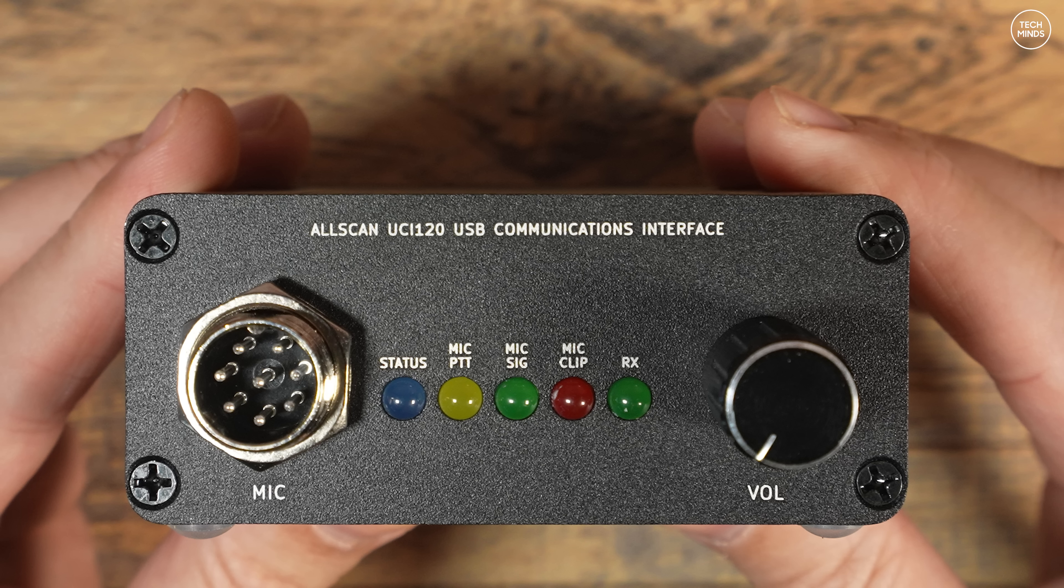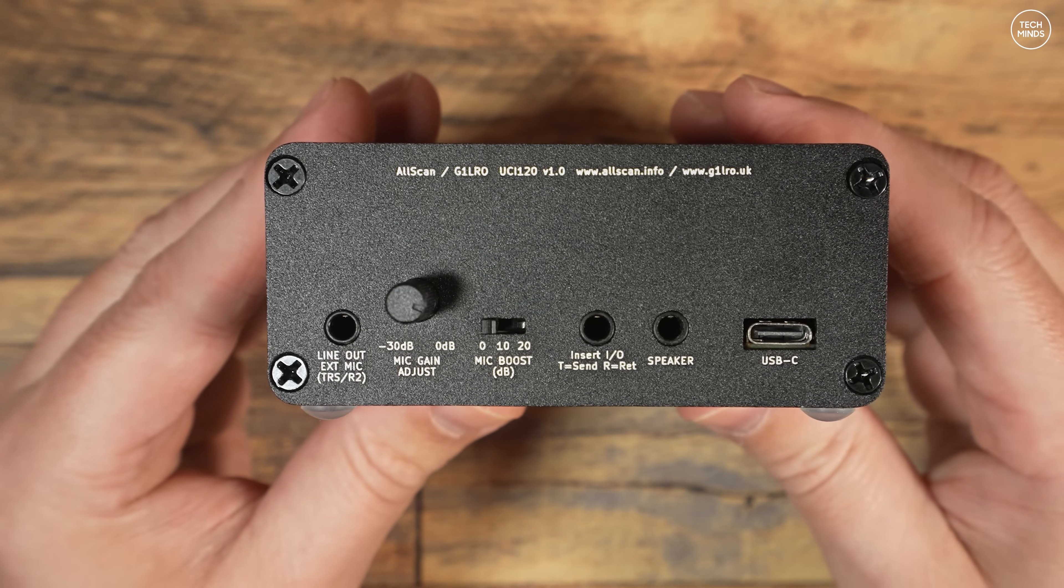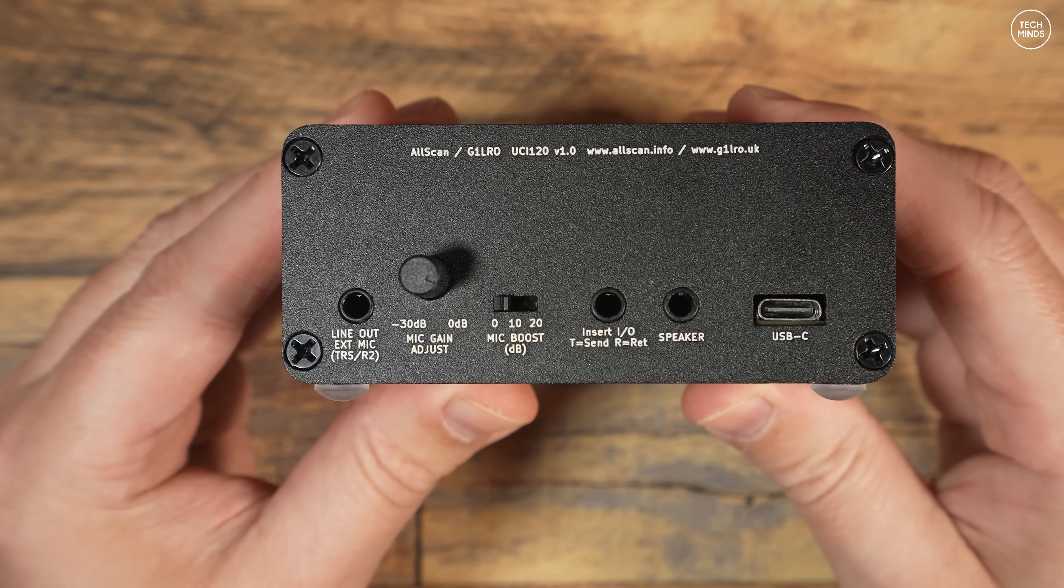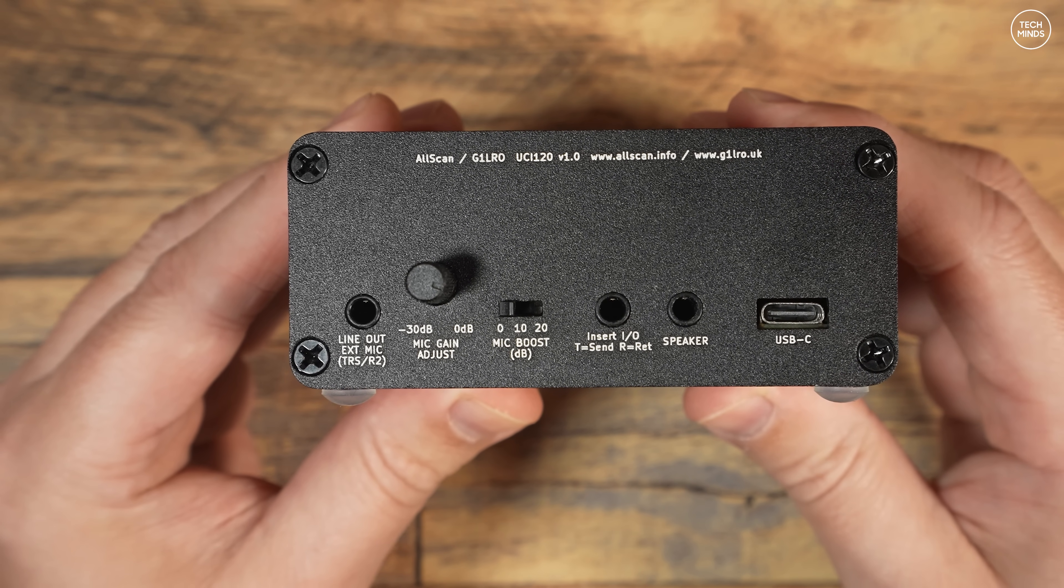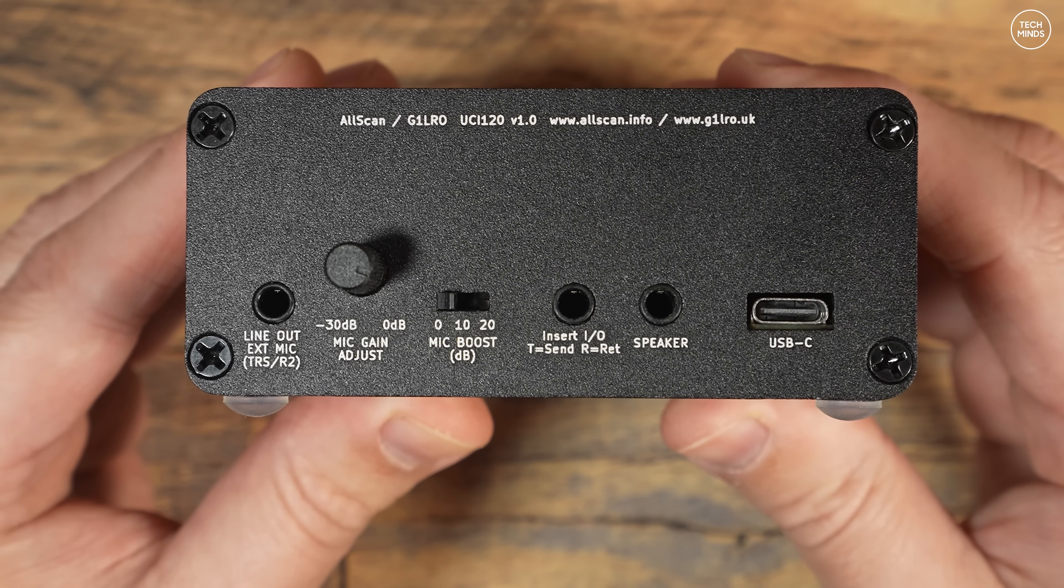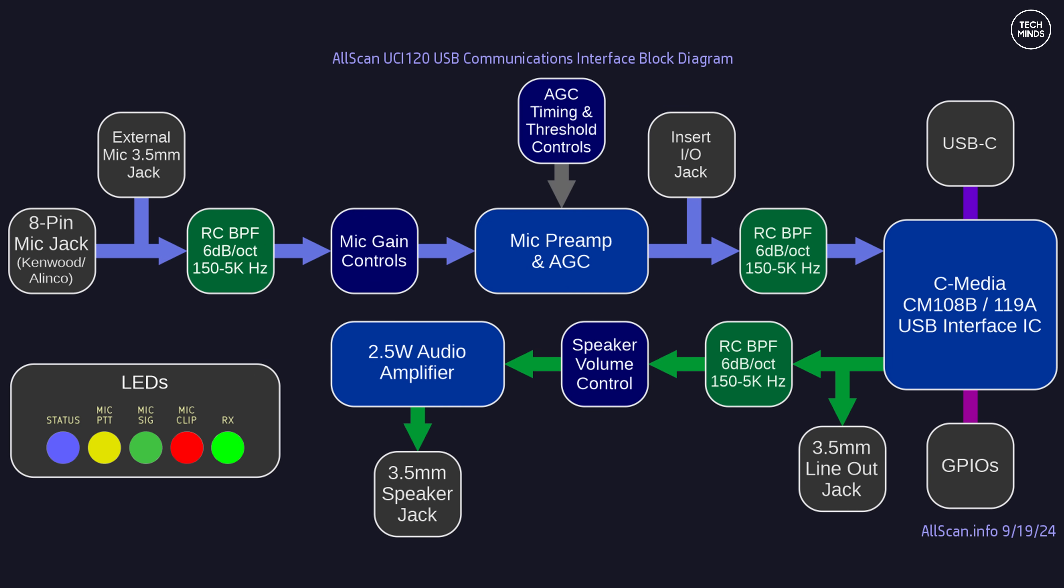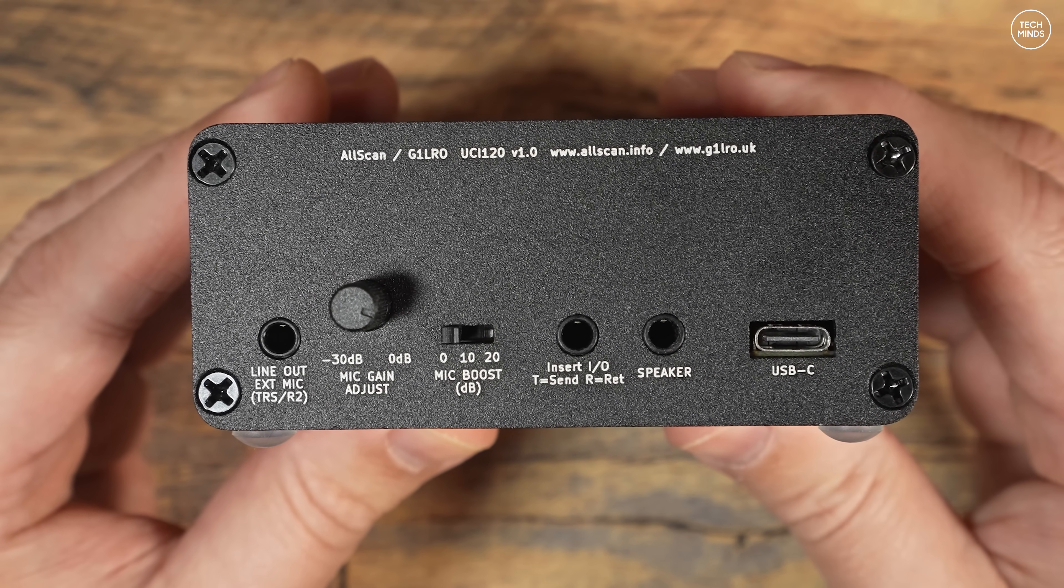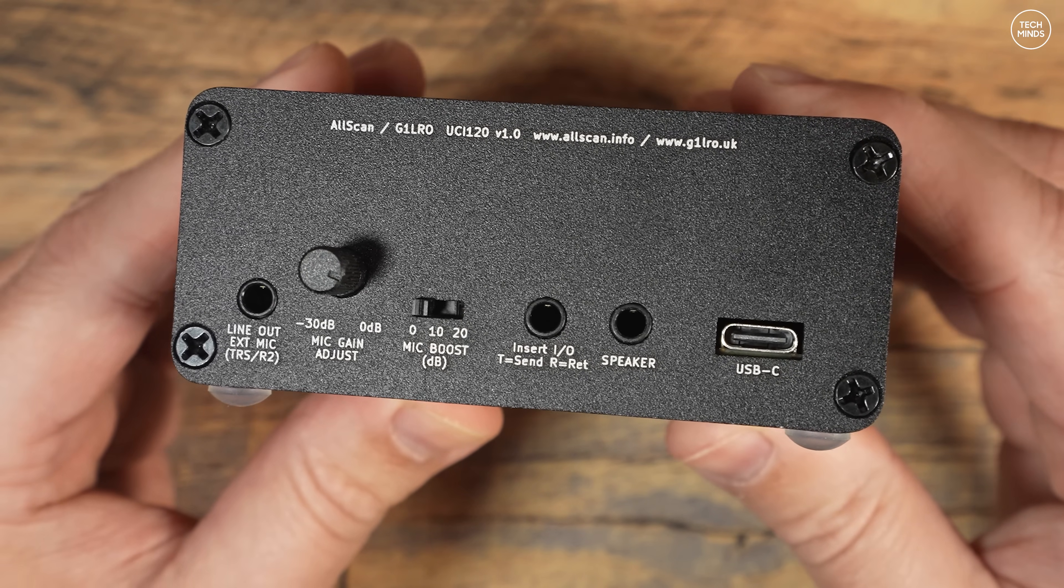On the rear there's a 3.5mm line out socket which can also be used as an external mic input. There's an adjustable mic gain with a range of -30dB to 0dB, and then there's a three-way mic boost switch which can apply a boost of either 10 or 20dB. There's also an insert I/O which, if we look at the block diagram, we can see this insert goes between the built-in mic preamp and the bandpass filter. I guess this could be useful if you want to insert an effects rack of some kind. Next to this we have a 3.5mm socket which is a speaker output, capable of outputting 2.5 watts of audio power from an audio amplifier.